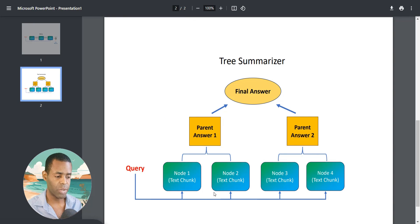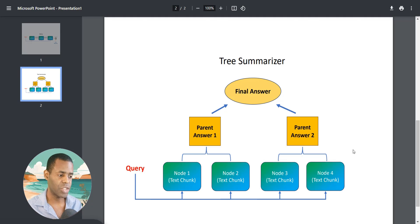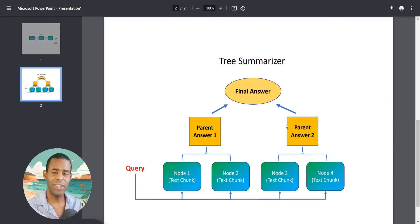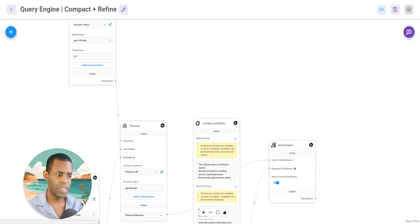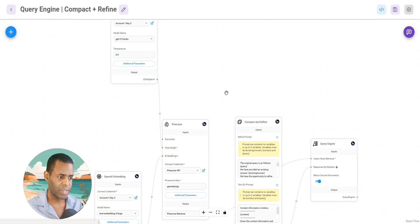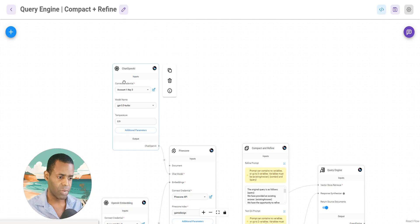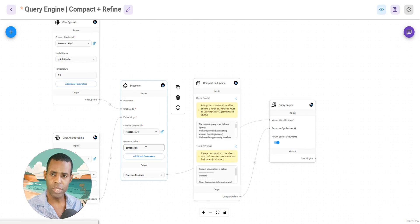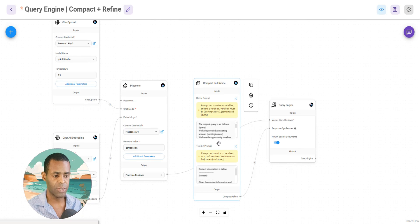The next response synthesizer is tree summarize, which groups your nodes or text chunks together and creates parent answers before combining everything into a final answer. This is very good for summarizing information. With just these two response synthesizers you can create really detailed answers that get the most out of your knowledge base. Compact and refine looks very similar to your Q&A chains — you have your vector database and embeddings, and the response synthesizer allows you to put in and customize your prompts.